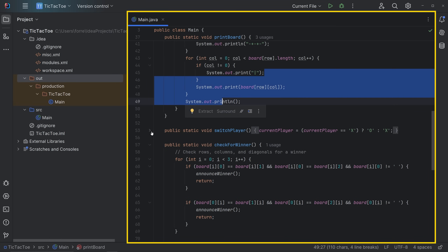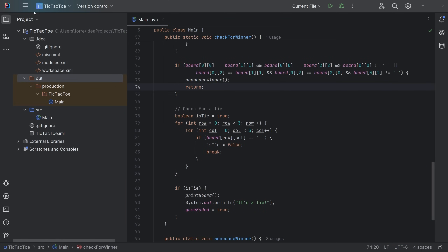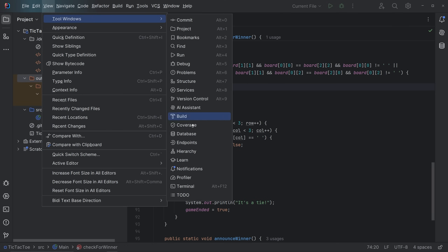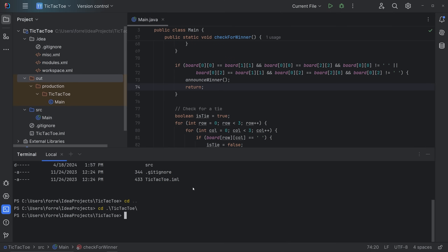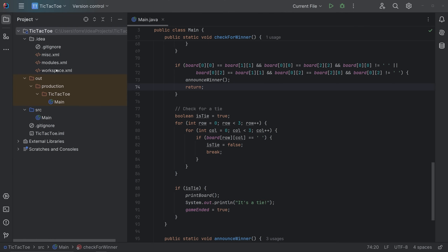Java doesn't have functions — Java has methods, which are the same as functions in other languages, but in Java they're called methods. It also has syntax highlighting and real-time error detection. You can see more tools in View > Tool Windows, including the terminal. There's also version control so you can create a local git repository and hook it up to a remote one like on GitHub.